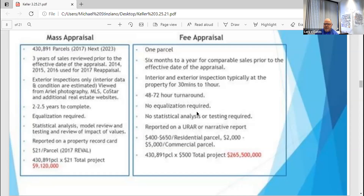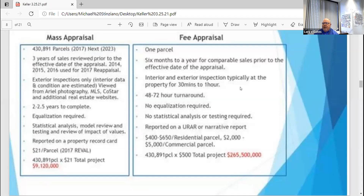I used to have my own appraisal firm, and then when the market started to crash in '05, '06, '07, I started getting into ad valorem tax appraising, which is mass appraisal. I want to just kind of show you some differences between mass appraisal and fee appraisal. Overall you have to understand that the same concepts apply — we still use the cost approach, the income approach, comparable sales approach. The theory of appraisal is still the same.